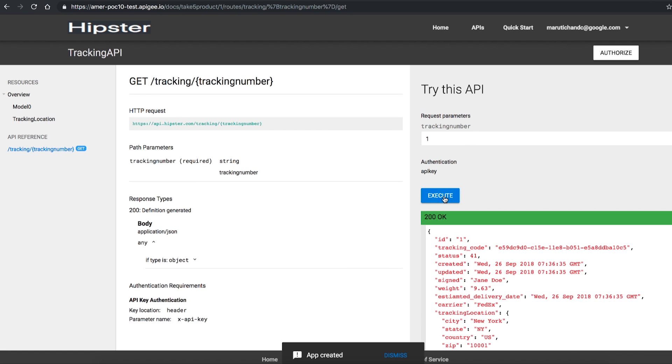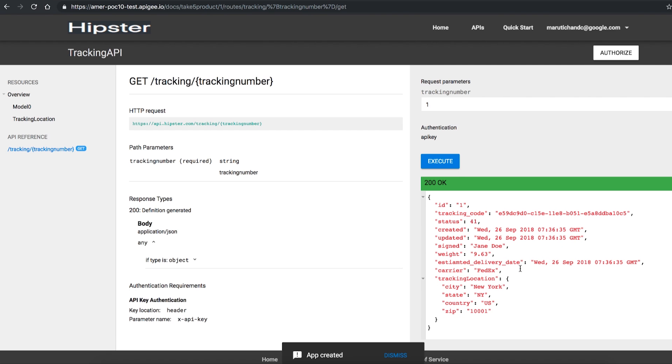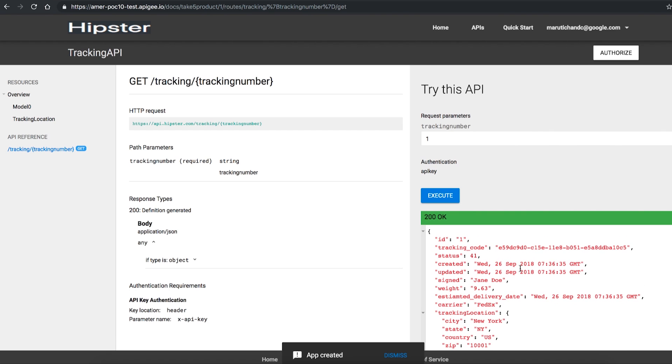By doing all of this, you can see that Apigee is doing the API key verifications, security is enforced, and the API key is valid.